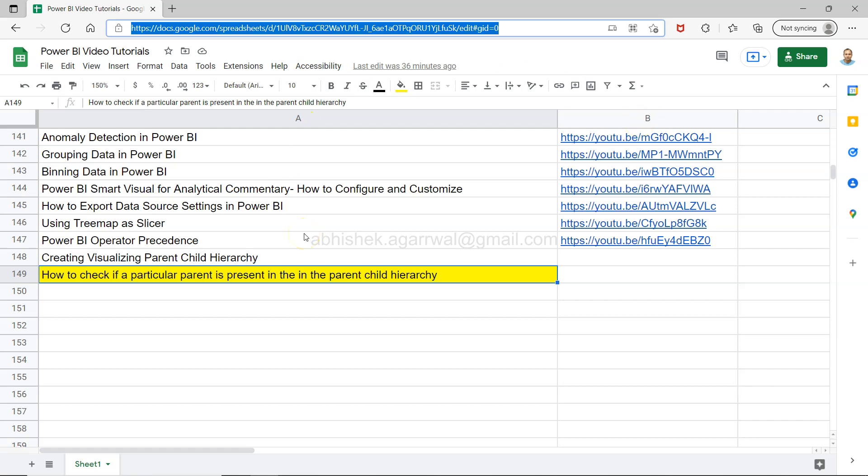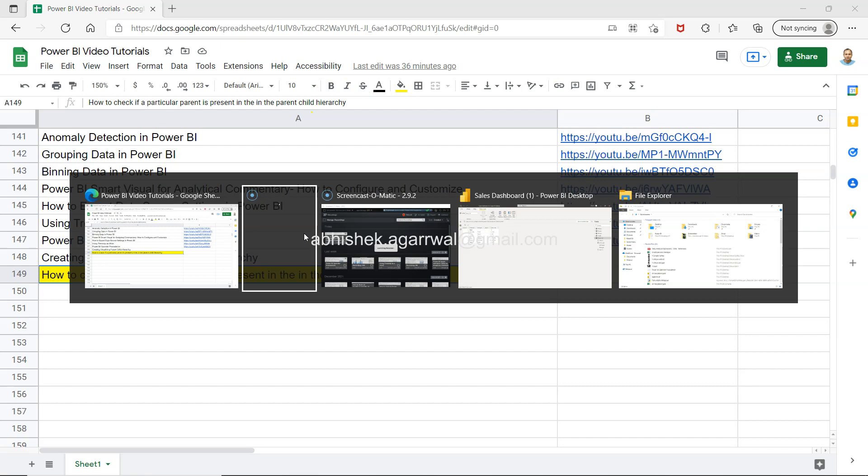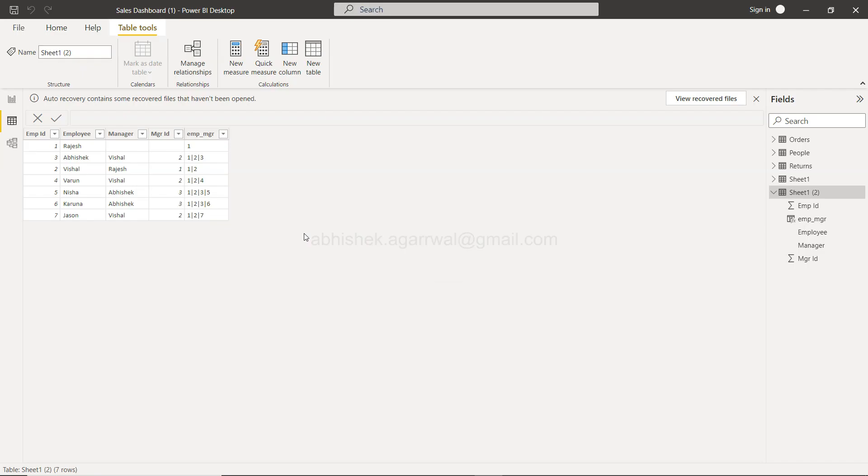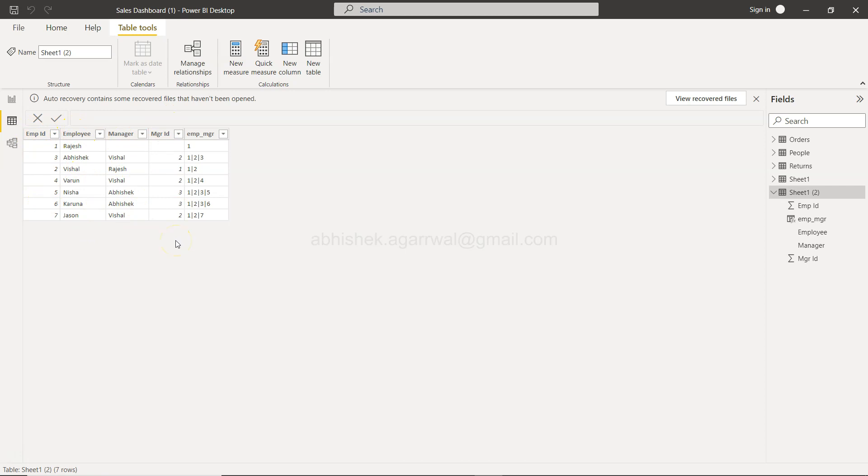Alright with that let's move on to the sales dashboard. So if you remember what we had, the original file like employee ID, employee name, manager, manager ID.